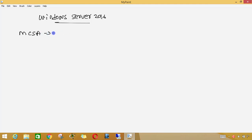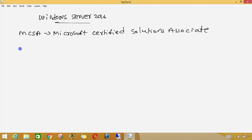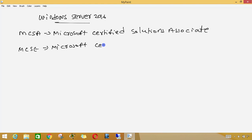MCSA — MCSA is the full form: Microsoft Certified Solutions Associate.